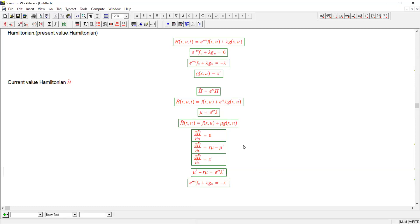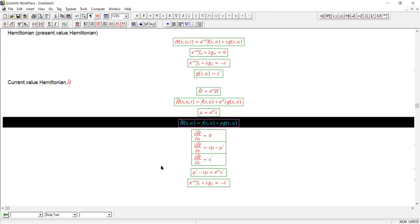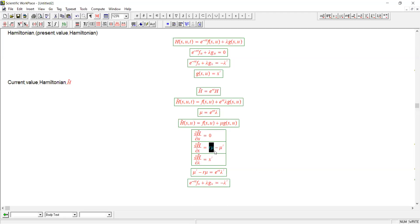So we've shown that in the case of autonomous problems, you can work in the usual way with the present value Hamiltonian. But there's a slightly simpler approach using the current value Hamiltonian that will also work. We have a slightly different costate variable and a different condition here that you need to generate the costate variable. The derivative of the current value Hamiltonian with respect to the state variable should equal r mu minus mu prime. We've shown that the two approaches are, in fact, equivalent. So now we know how to set up the current value Hamiltonian or the present value Hamiltonian and use either one to solve any optimal control problem as long as it's autonomous.